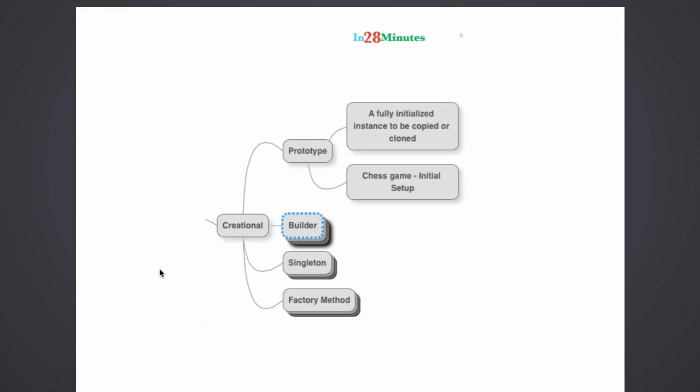In a prototype pattern, you have a fully initialized instance. The fully initialized instance in this particular context is the initial setup of the board. So the initial setup of the chess board, you would have it fully initialized and available. Whenever a new chess game is started,